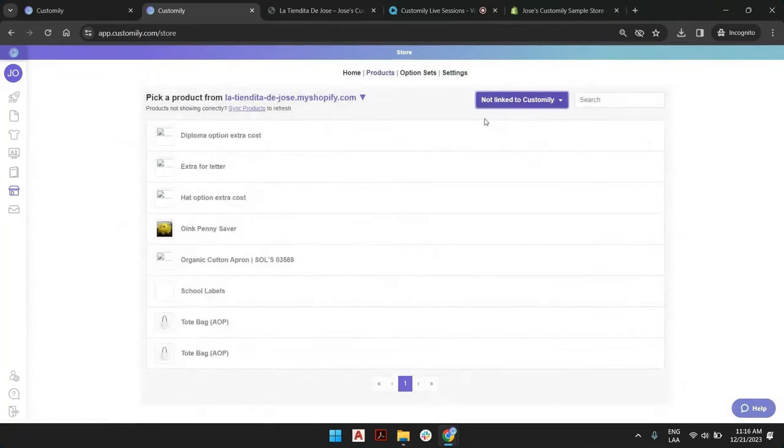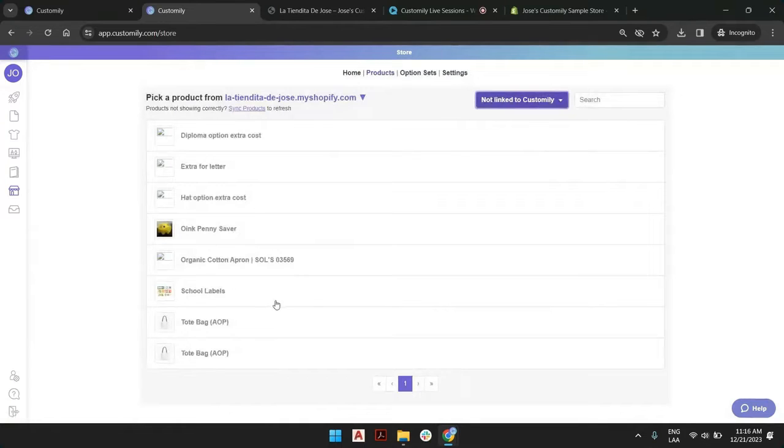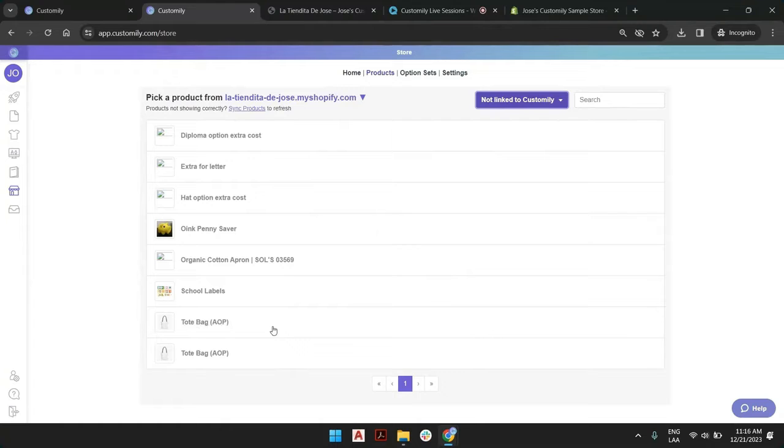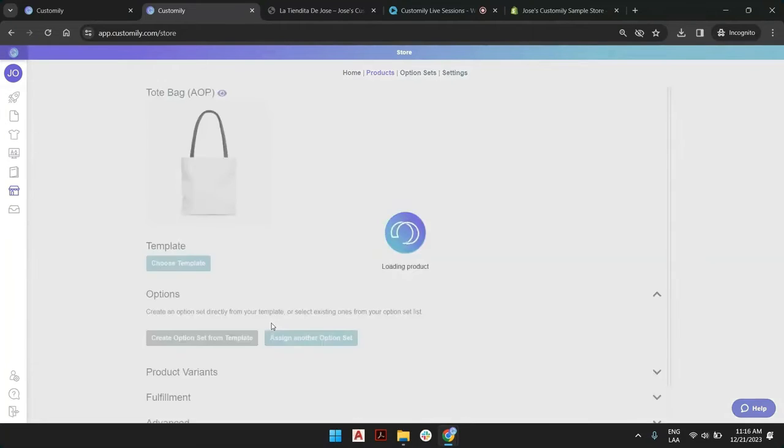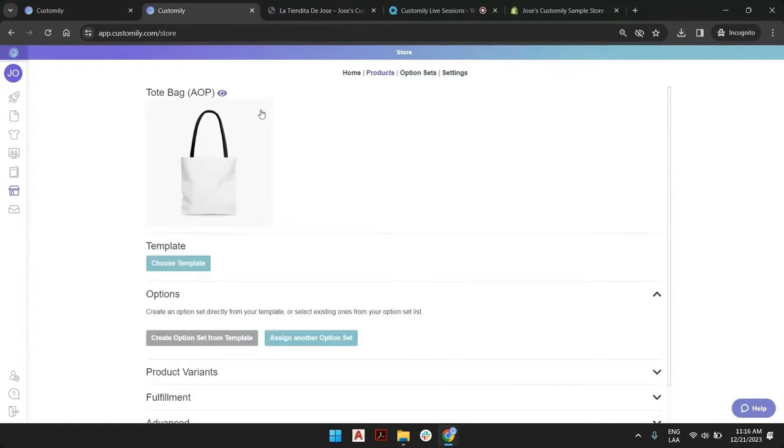I will find that I have these school labels or this tote bag. I'm selling this tote bag and I want to turn this customizable. So I click here and you see Customily allows us to pick a template.